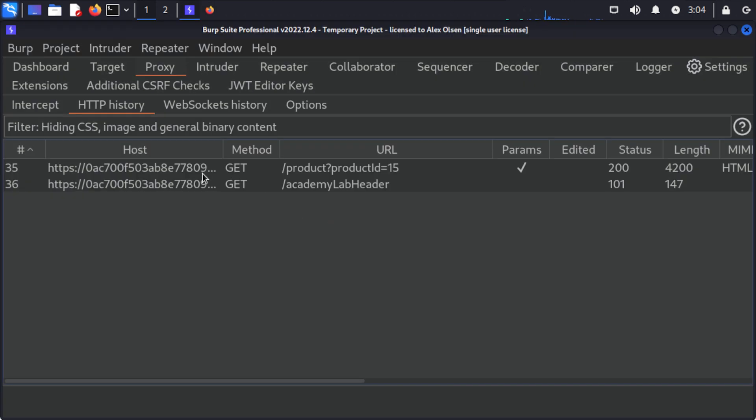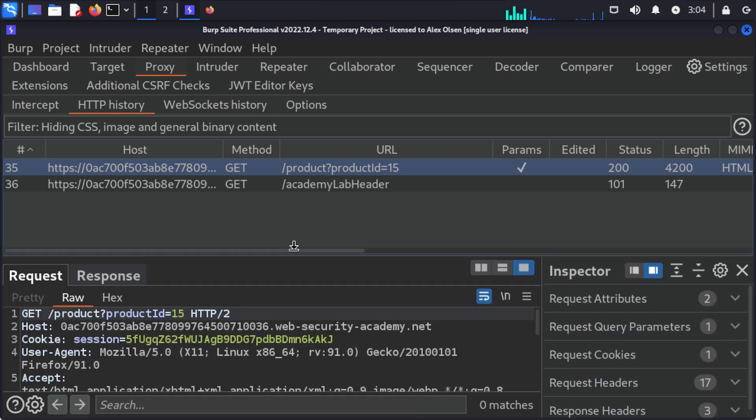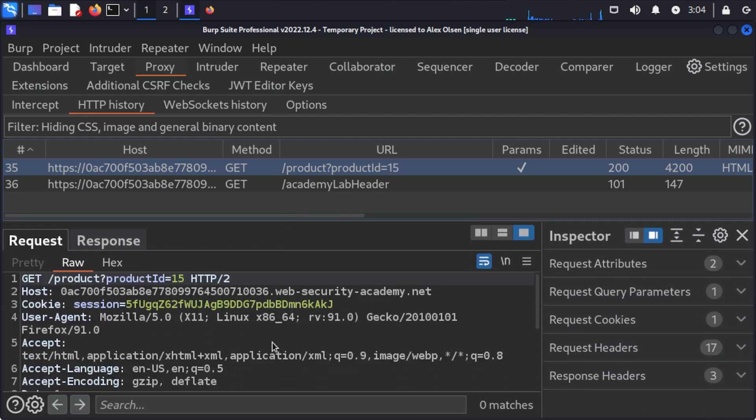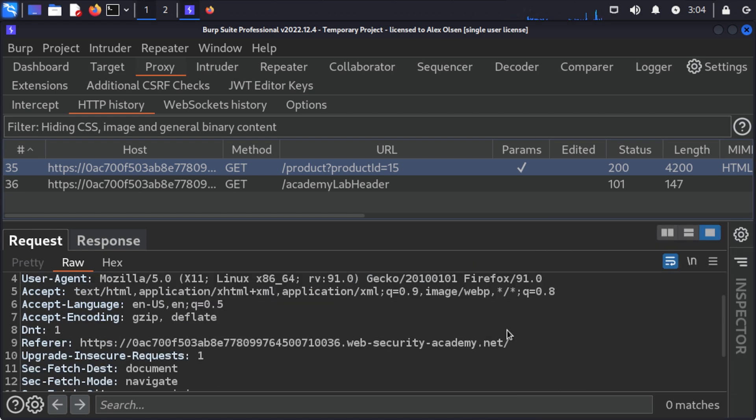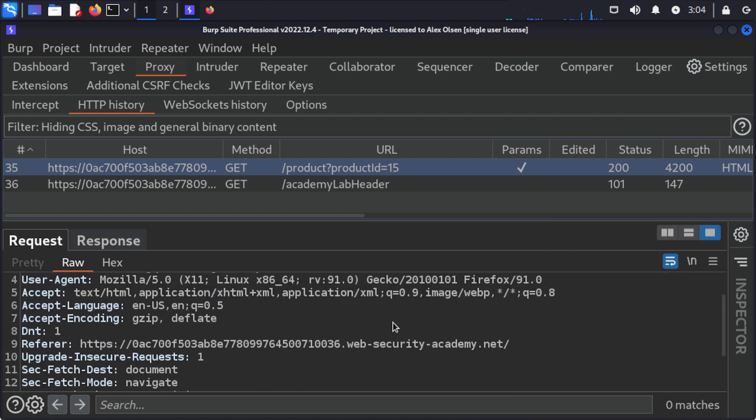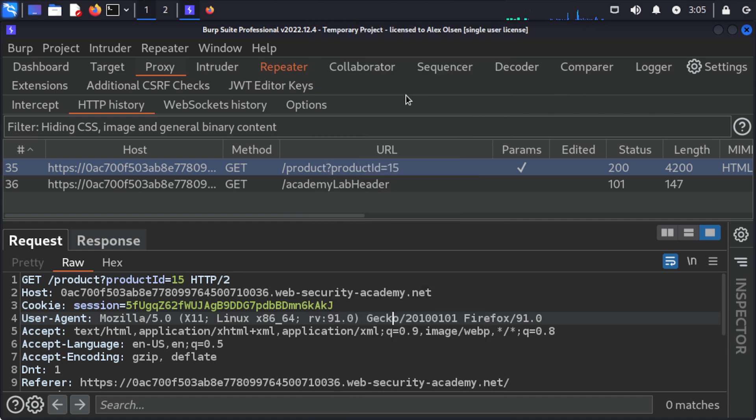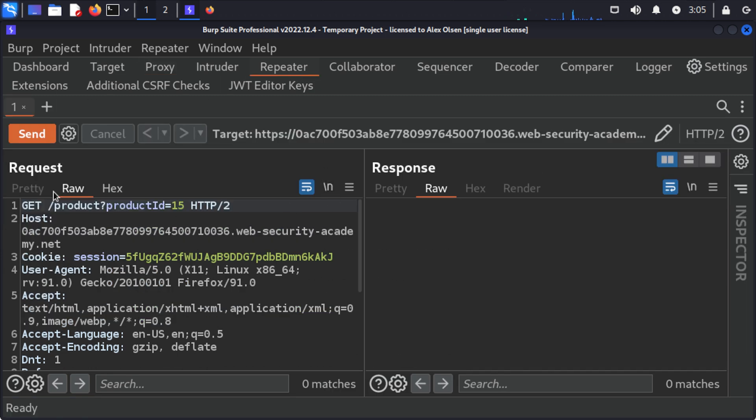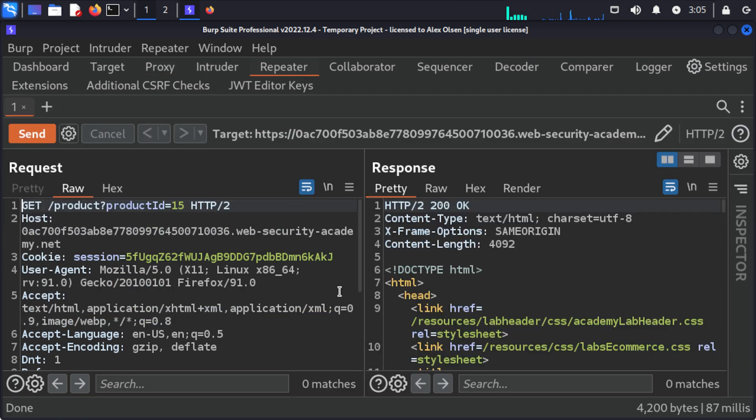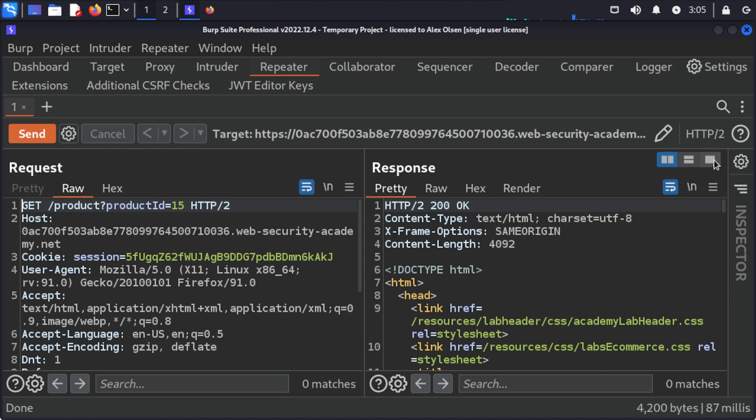We have this request so product ID equals 15, so this must be the Cheshire Cat Grin and we can come in and take a look. So what I'm going to do first is send this to repeater with ctrl+R or you can right click and send to repeater, come to the repeater and then I'm just going to send an initial request.